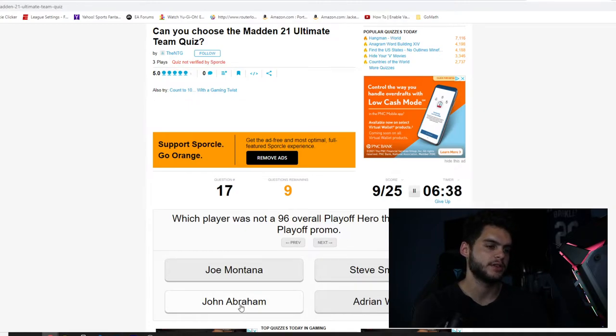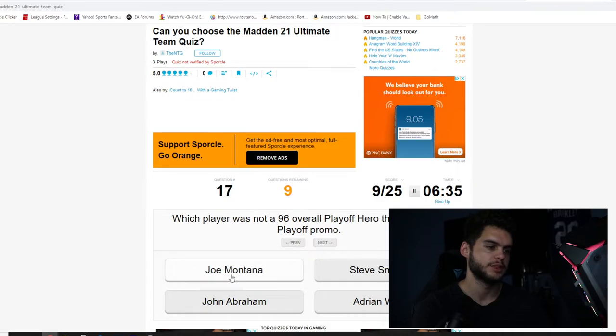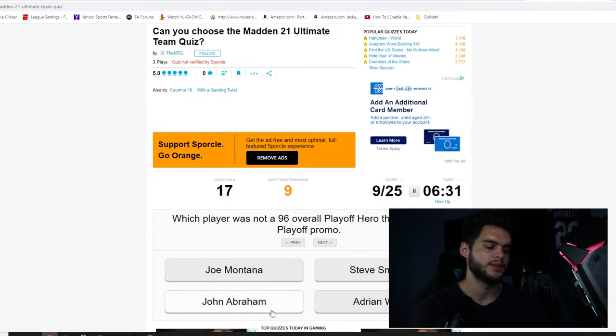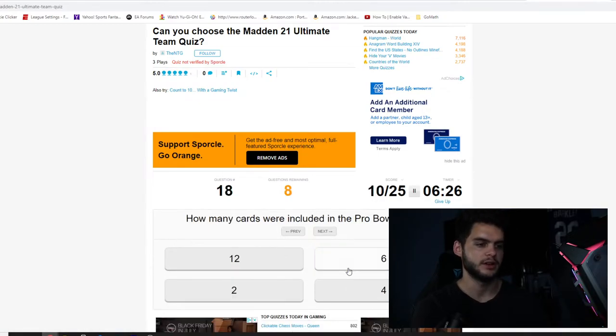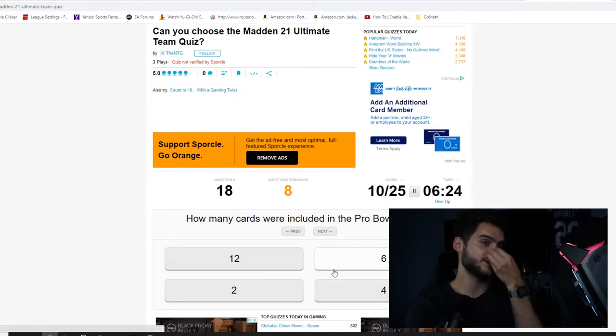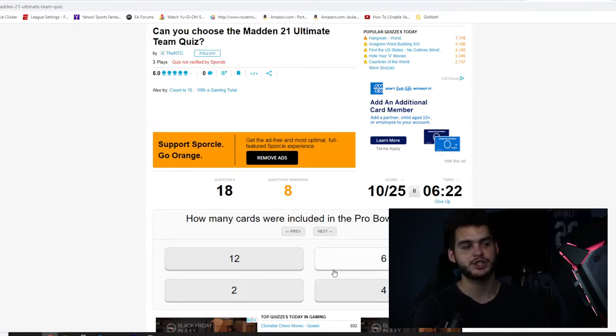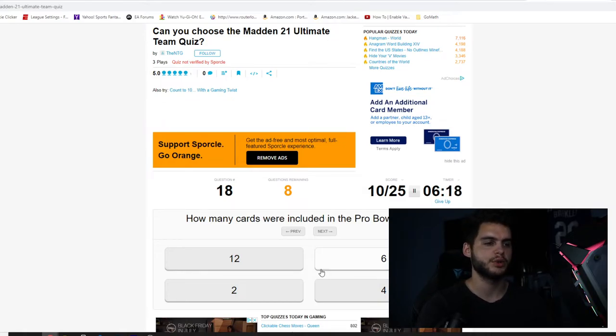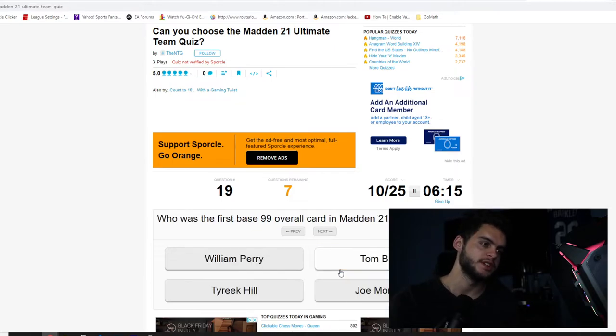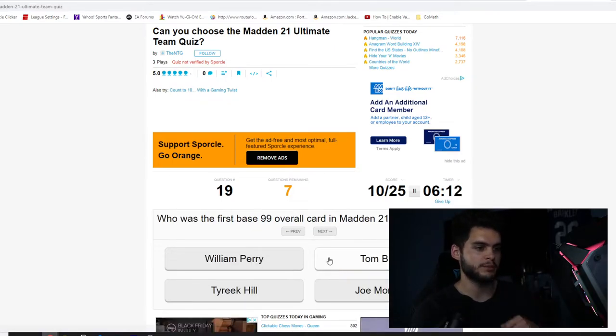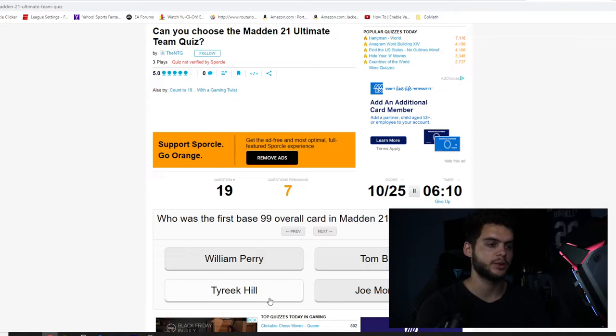Which trio of the 50 players was released on Christmas Eve? Deion Sanders, Lawrence Taylor, Randy Moss, Michael Vick, Randy Moss. I knew there was a Vick, I just didn't know which Vick. Which player was not a 96 overall Playoff Hero throughout the Playoff promo? Montana, John Abraham was, Adrian Wilson was, Steve Smith Senior. That was last year.